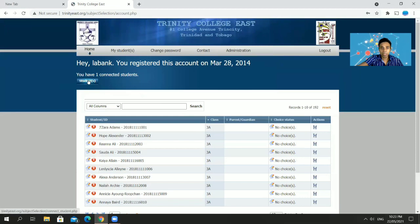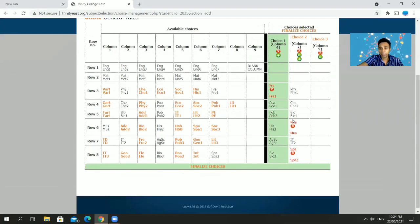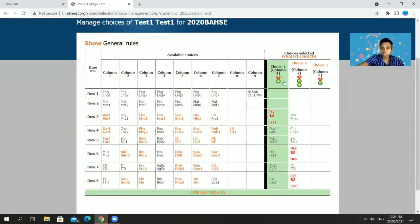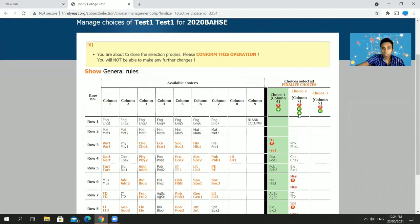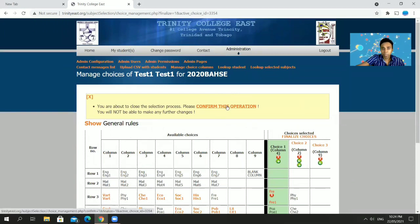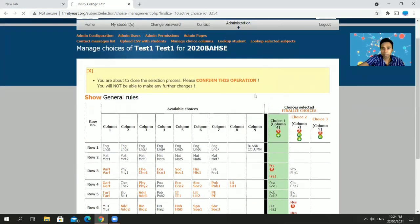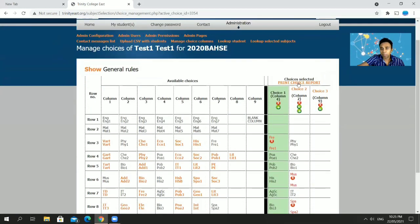When you come back, go to My Students, click the Actions icon, and your selections will be there. You can still X off columns and add different ones. All selections are downloaded together at the end of the week, so there's no advantage to finalizing early. But once you finalize and confirm, you cannot make any changes. Note: disregard the 2020 date — it should be 2021.